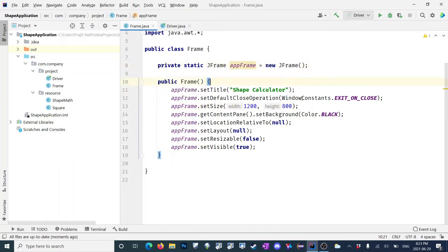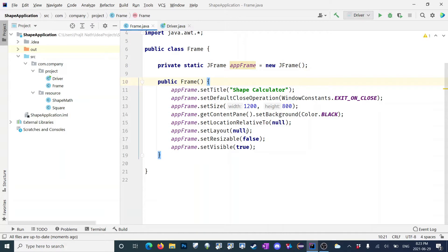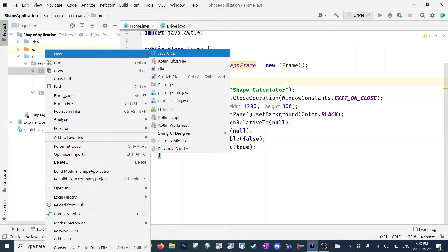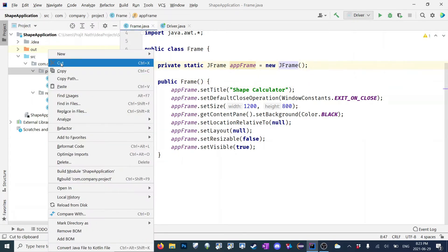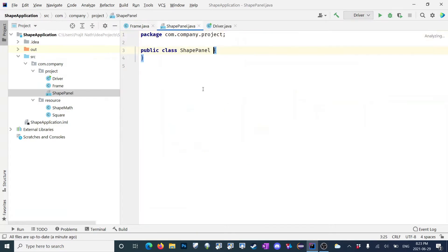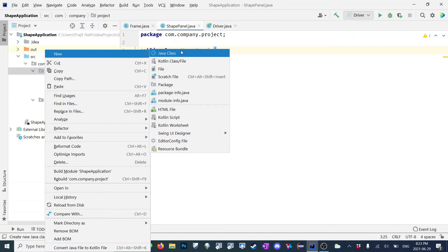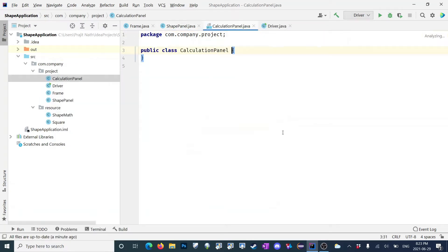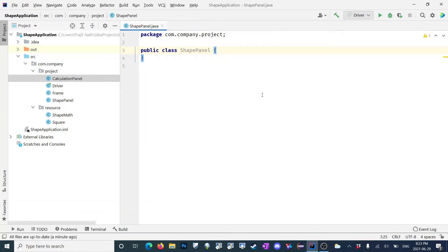First, we need to think about how to set up the application. I actually want to have a panel which is going to draw the shape. So let's create a new class in my project directory — it's going to be called shapePanel, and I have another class which is going to be called the calculationPanel. I'll explain everything as we go, so let's work on our shapePanel.